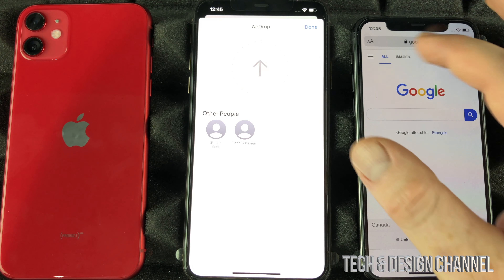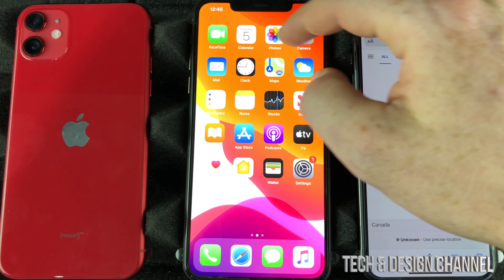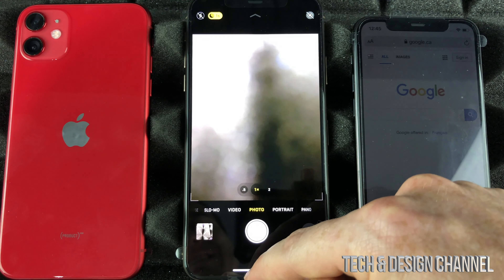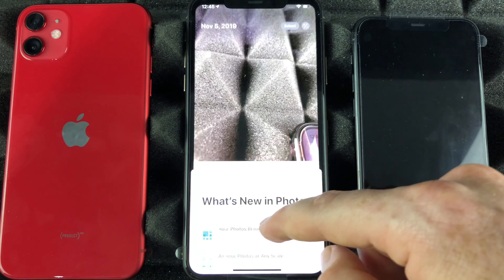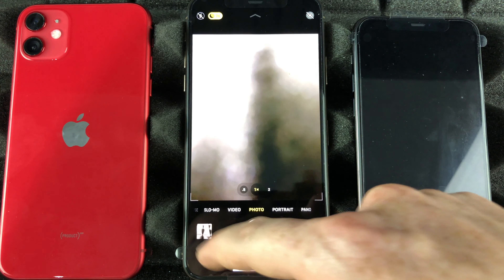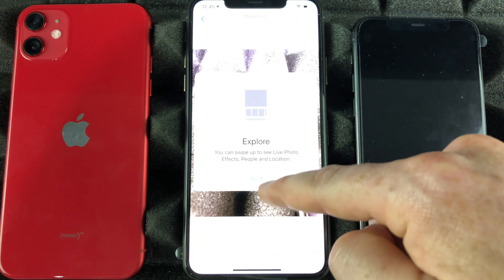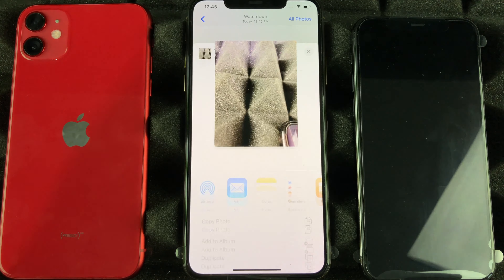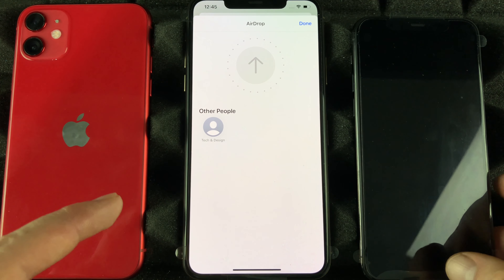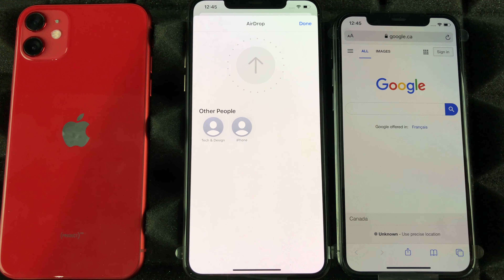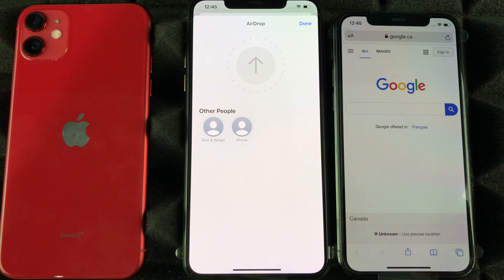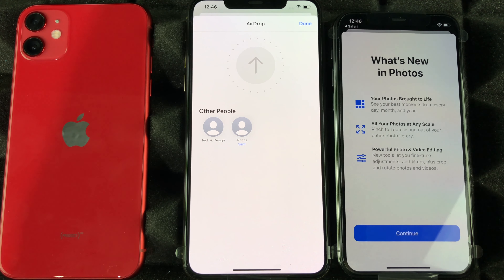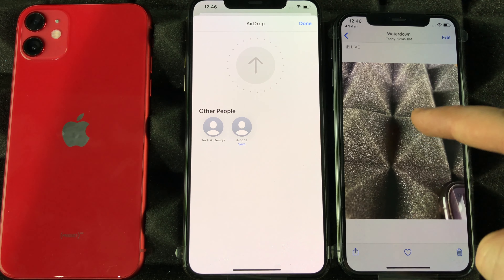The same thing works with a picture. Let's transfer a picture to show you. Take a picture, then go into your Photos — you can access photos right from your camera as well. Tap the share icon on the side, then tap AirDrop. Make sure the other phone's screen is on. Select the device, and the photo will transfer over. Accept the picture on the receiving phone and it should open up automatically — there we go.